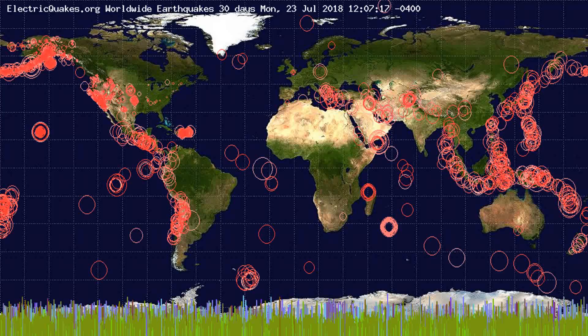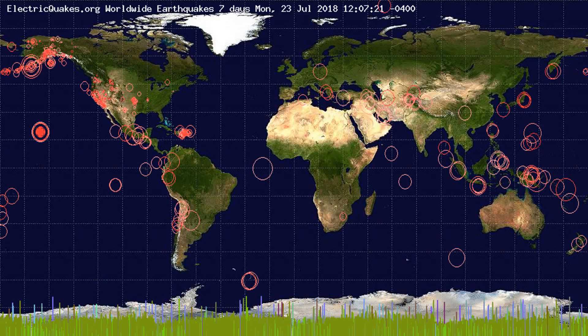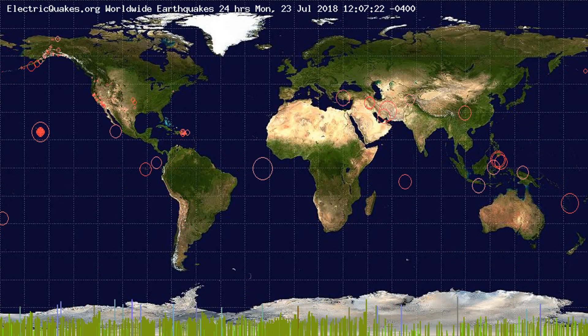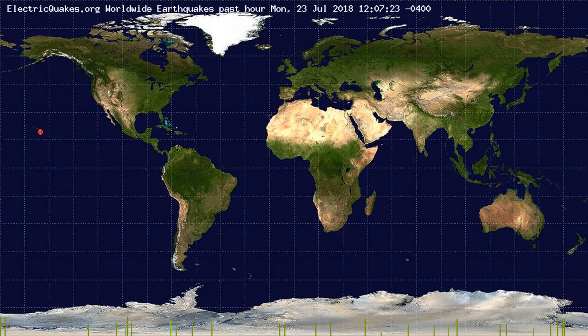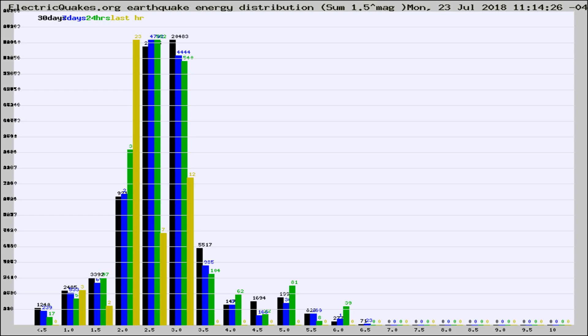You're looking at the earthquakes plotted in the world from the past 30 days, 7 days, 24 hours, and past hour.